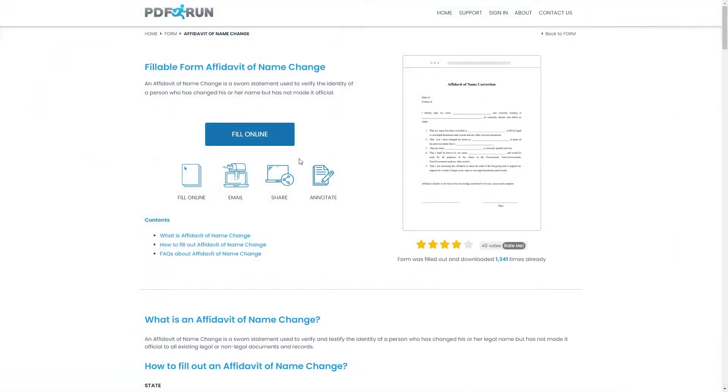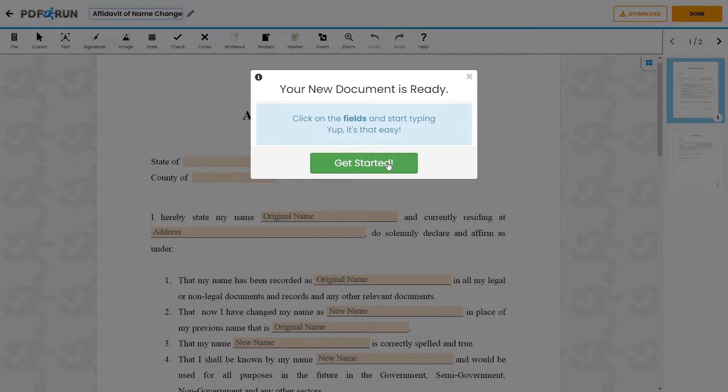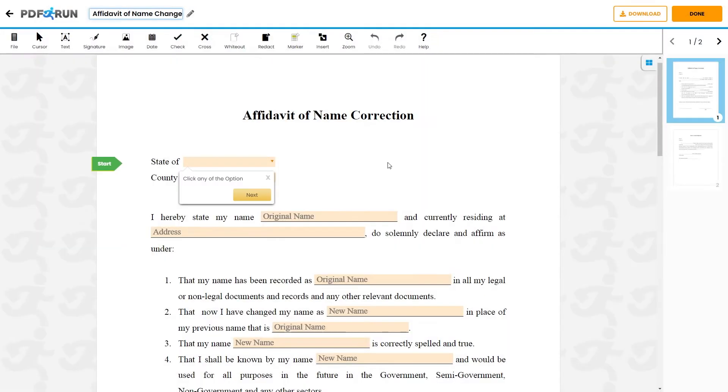To begin filling out this document, click on the Fill Online button. This will redirect you to PDF Run's online editor.